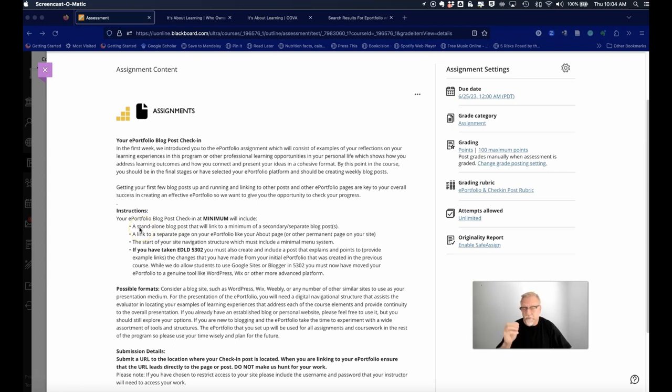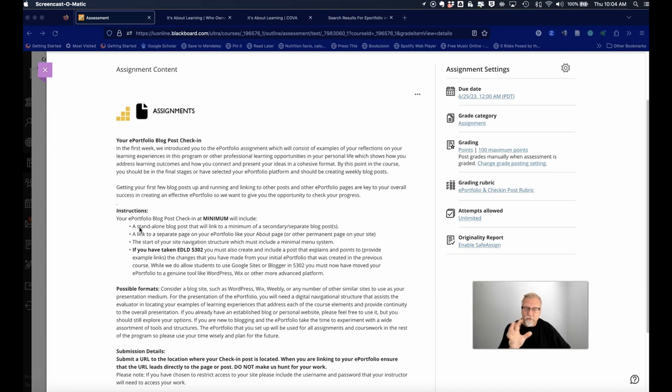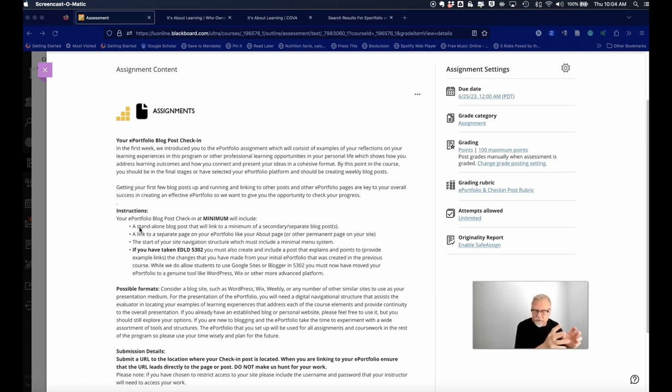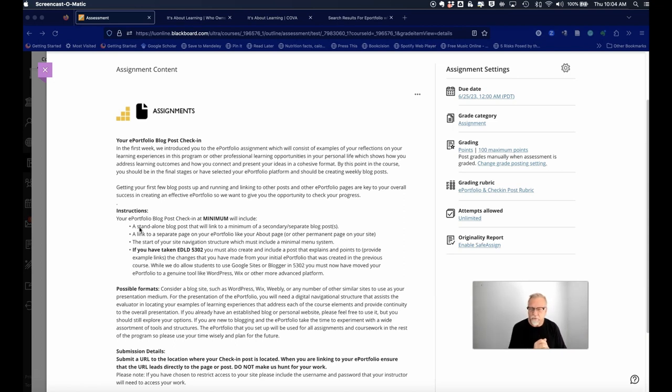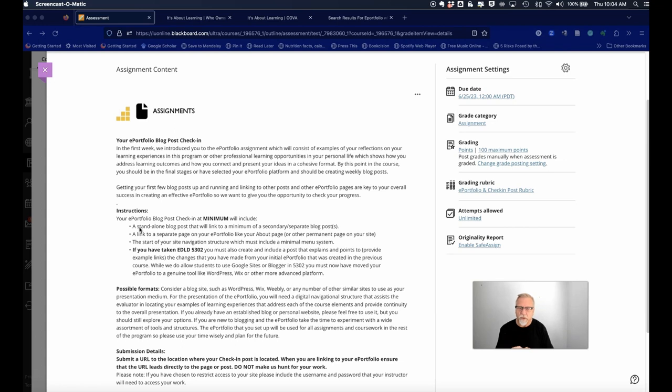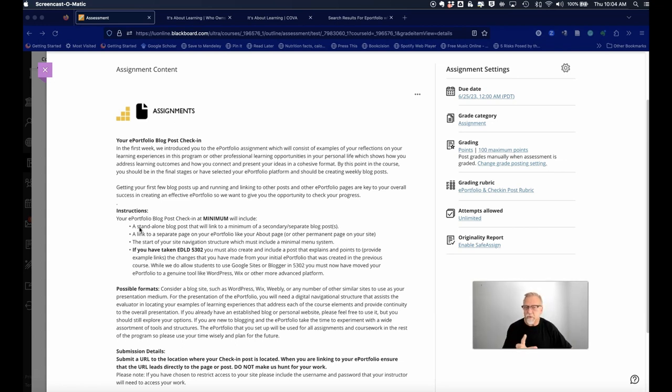There are two perspectives. If you're brand new to the ADL program and you've not done 5302, where you had an opportunity to build a very basic rudimentary ePortfolio, and this is your first opportunity to work in the ePortfolio, then what we're simply asking you to do at minimum—remember, at minimum is a starting point—is to create a standalone post.